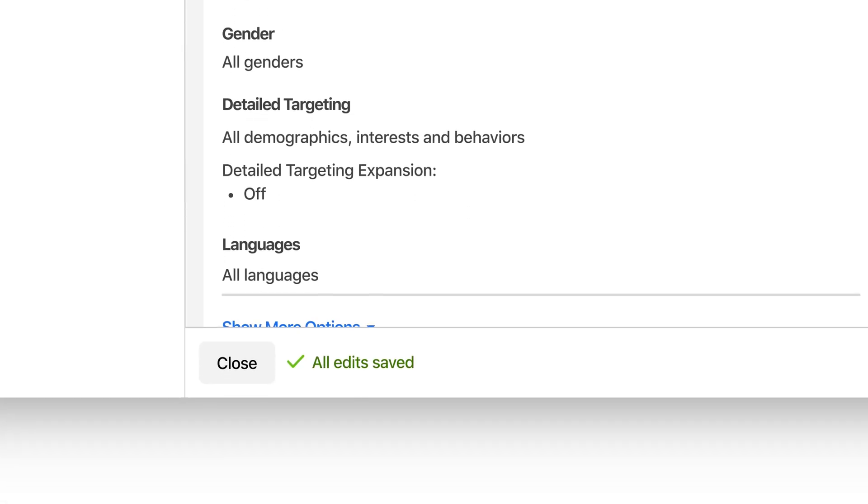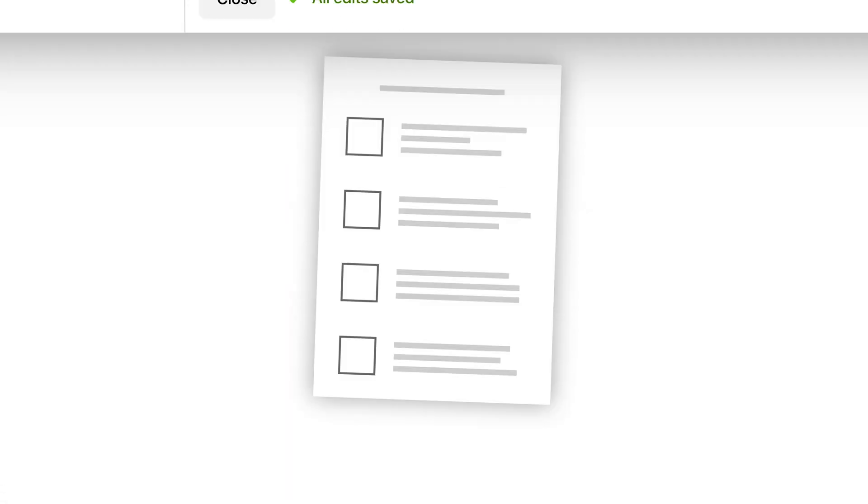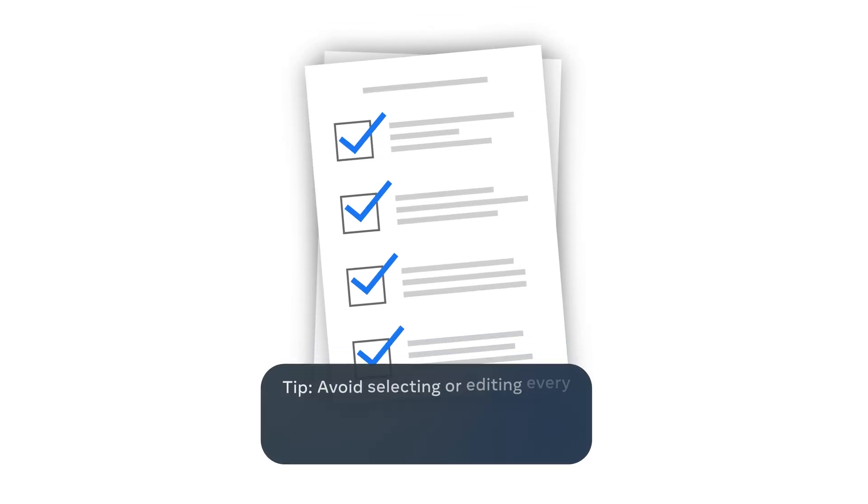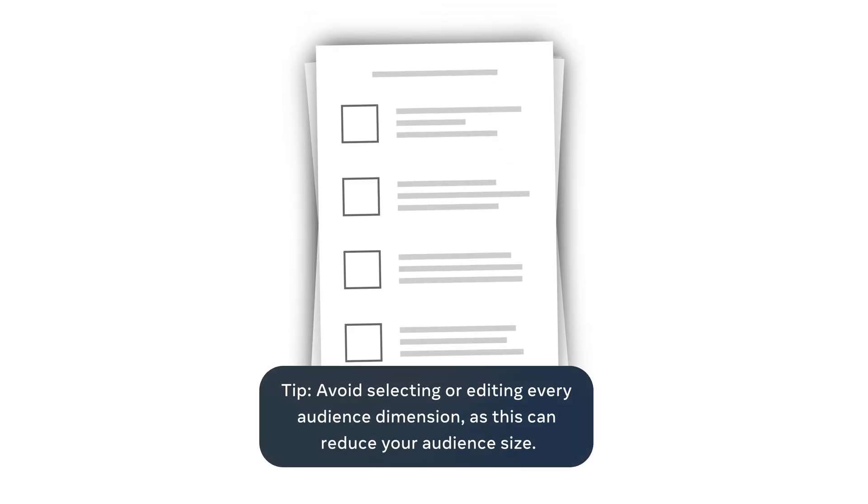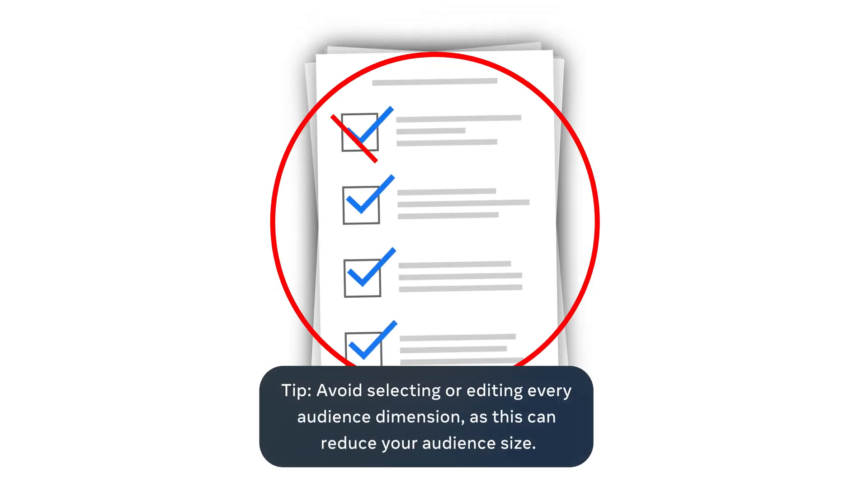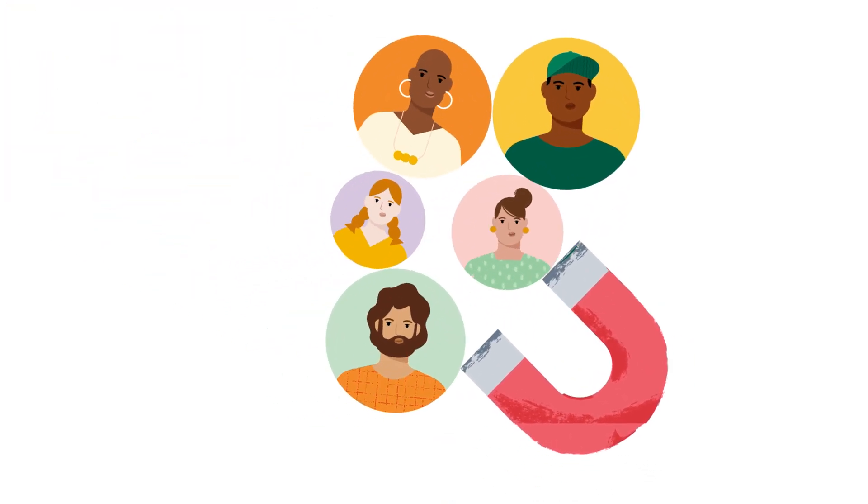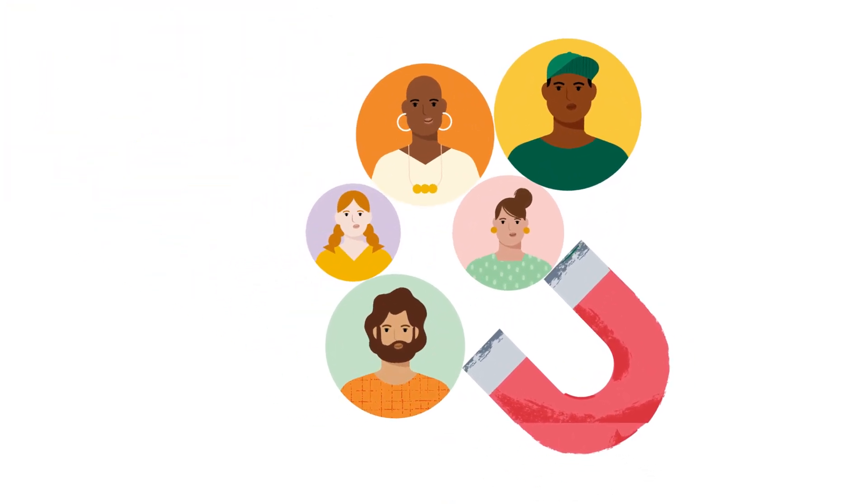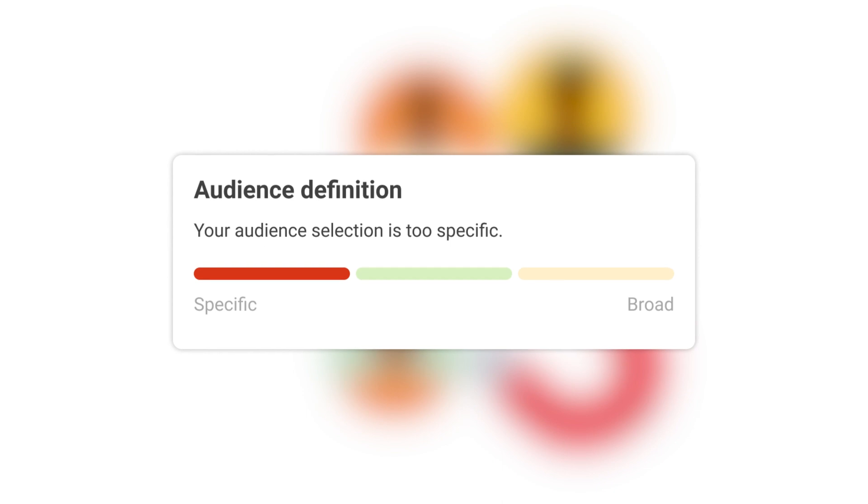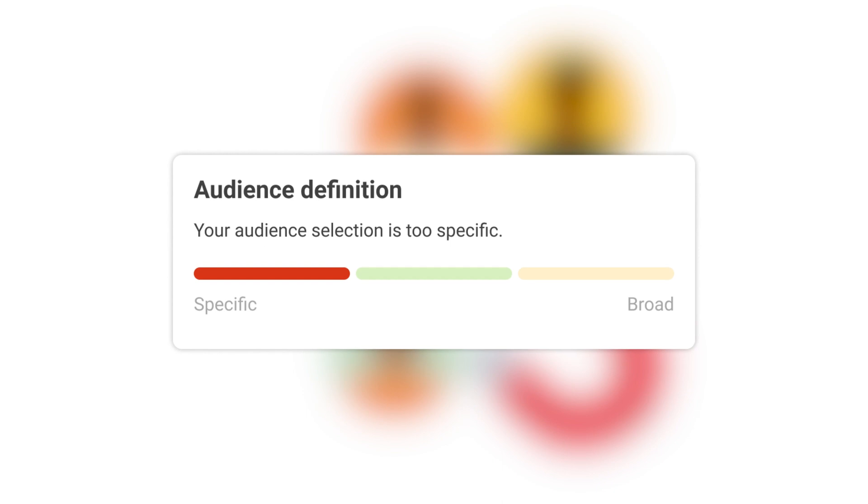When creating your audience, you don't have to select or edit every audience dimension like a form, as this can reduce your audience size. Rather, consider what your current or ideal customers have in common to help you build an audience using those traits to reach more people like them.